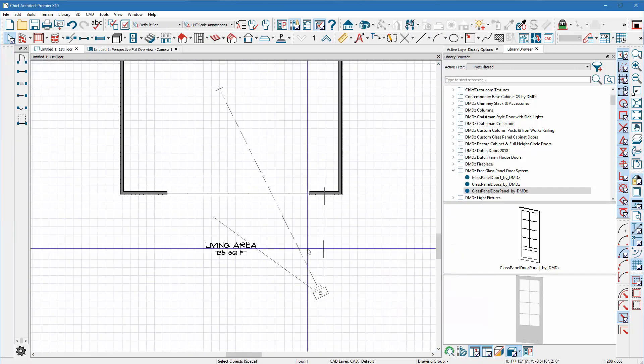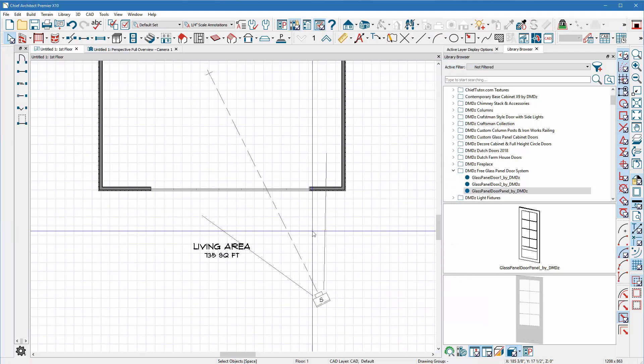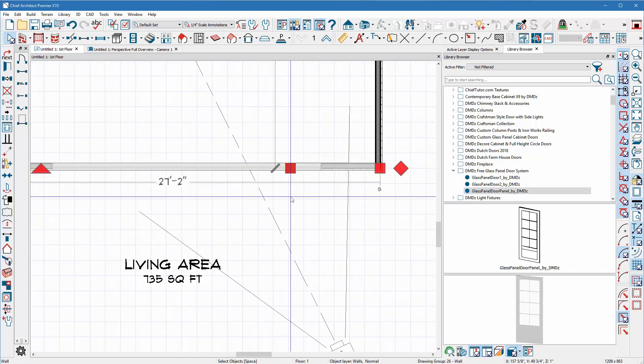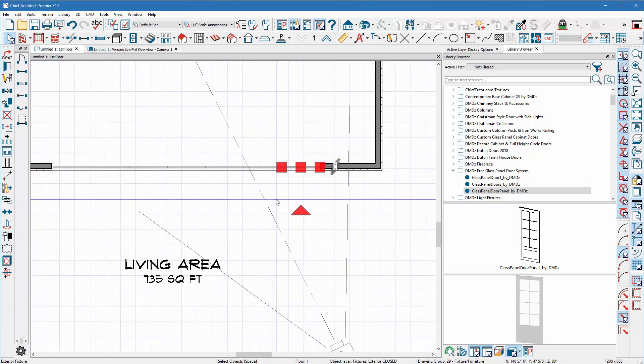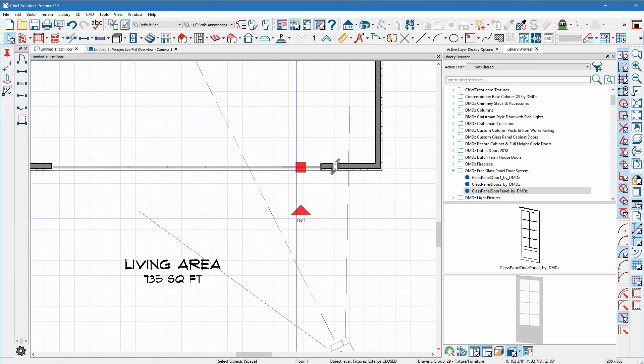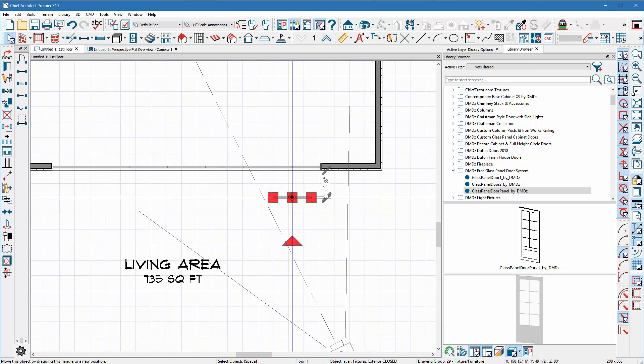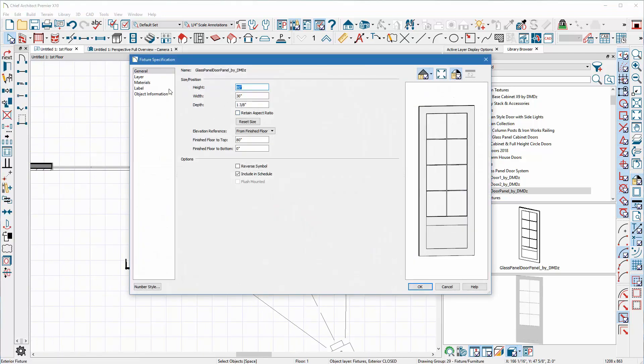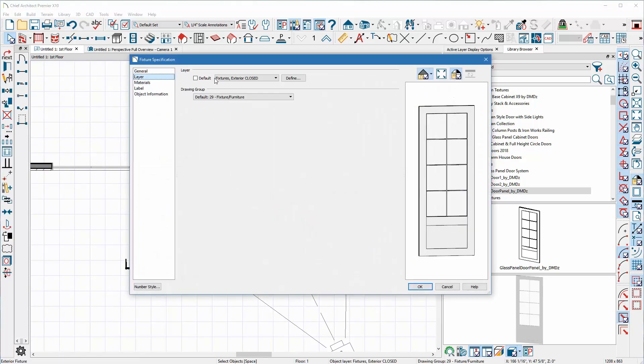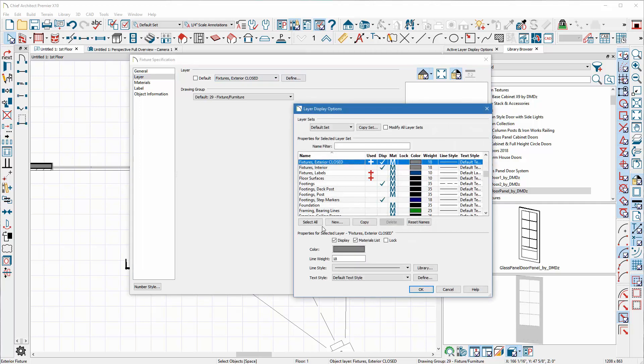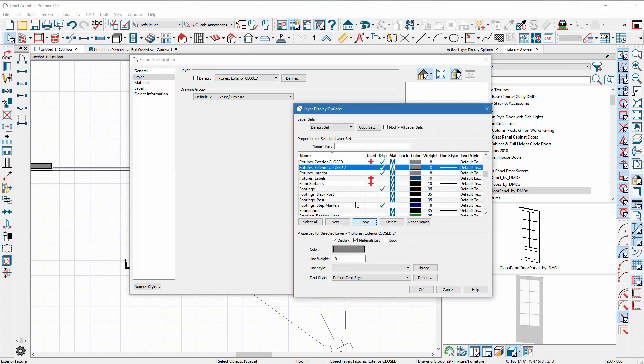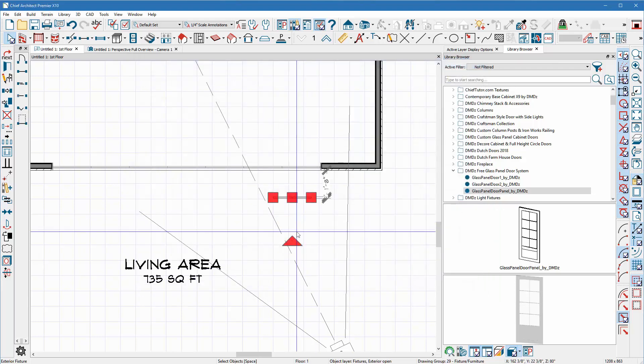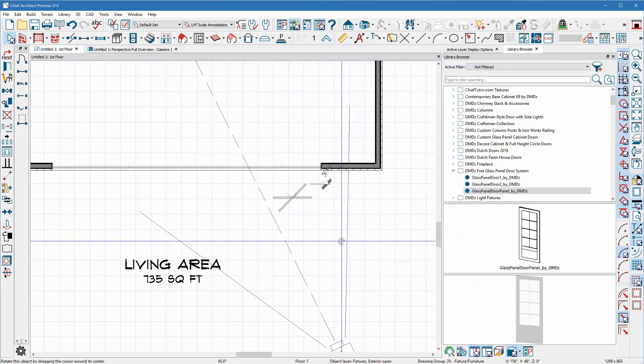So that quickly shows me the closed view of that door. Now if I want to show it open I could take the same door which I've already manipulated, I'm going to go ahead and copy it and put it out here. And I'm going to double click and open this up, go to its layer tab, define it, I'm going to copy it again and double click in here and erase closed and just put open.